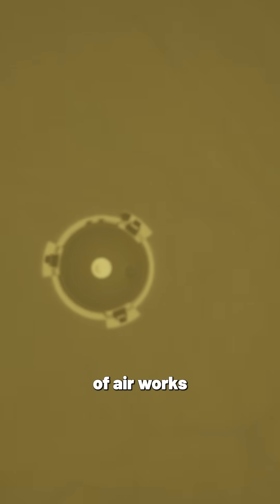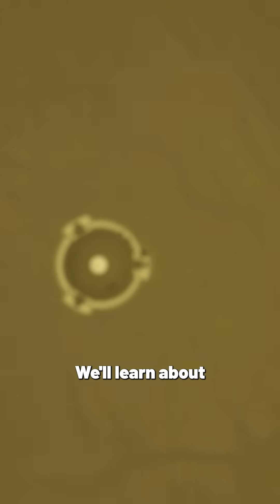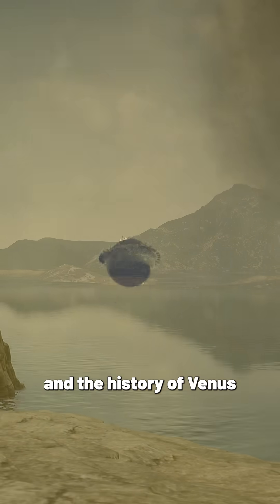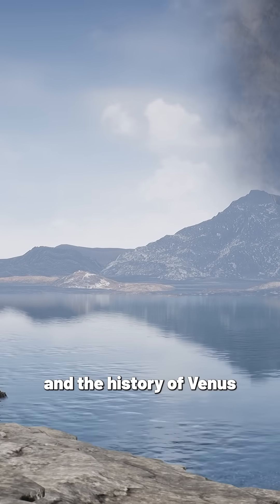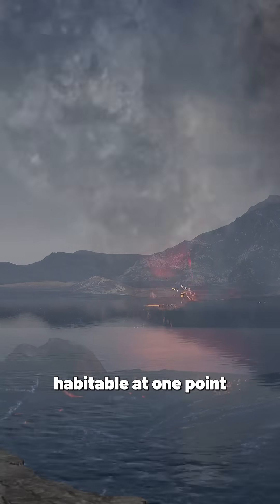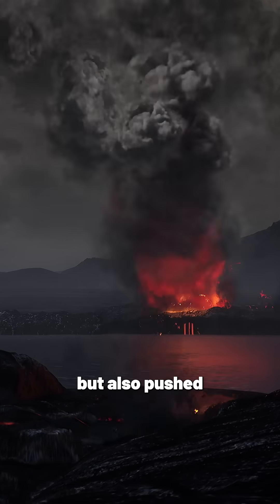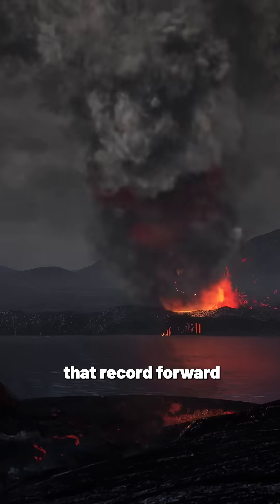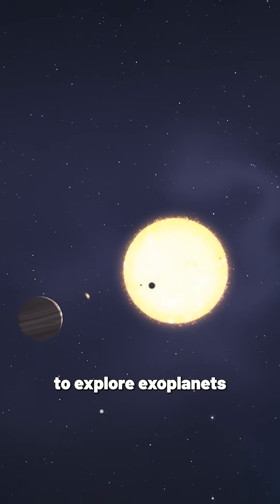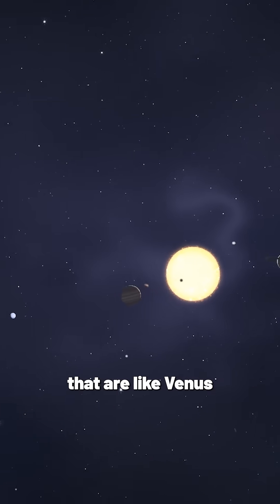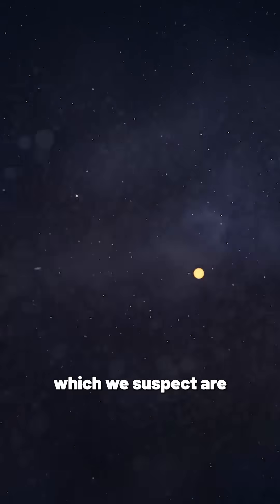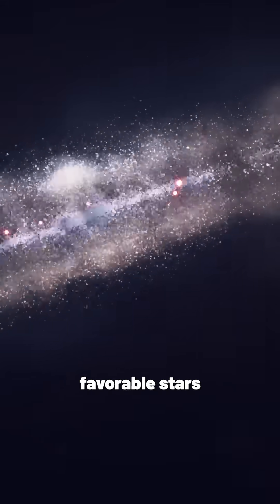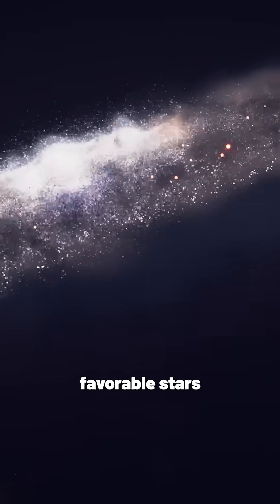we'll learn about not only our own solar system and the history of Venus and whether it was habitable at one point, but also push that record forward to explore exoplanets that are like Venus, which we suspect are abundant around favorable stars.